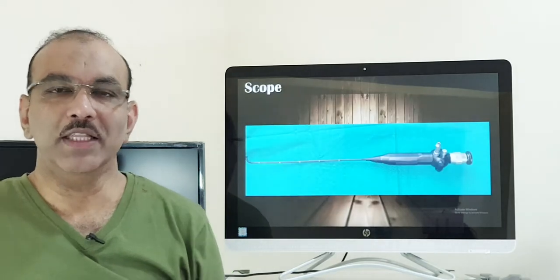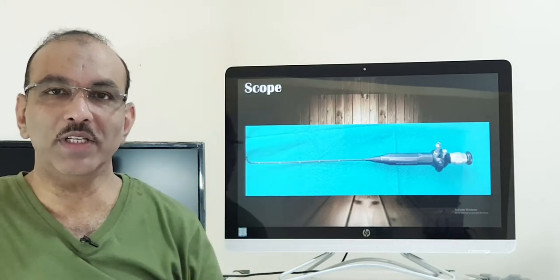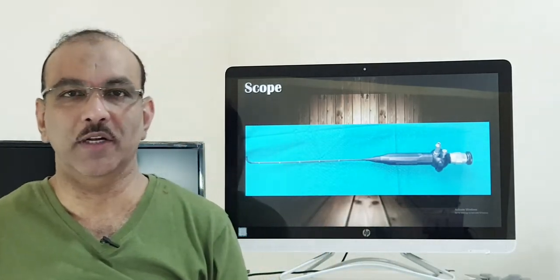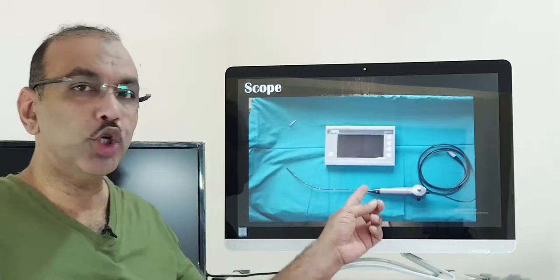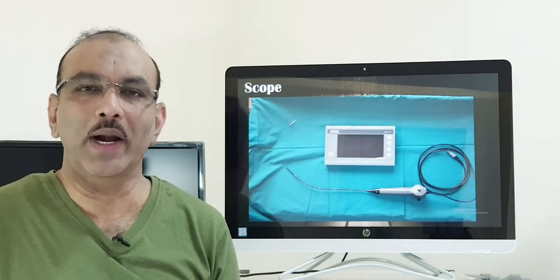This endoscope comes in two types. One is a portable one, and the other one is fixed to a specific endoscopy room. The fixed one — if you want to shift it, the whole endoscopy unit has to be shifted. The portable endoscopy is the size of a small suitcase, but it is portable.